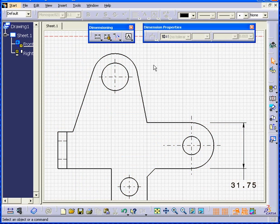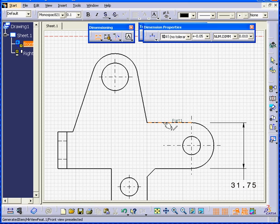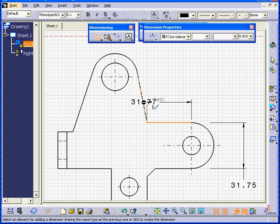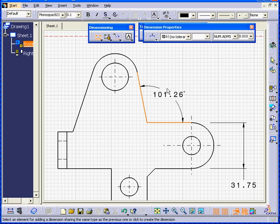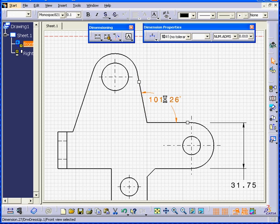Actually, before, let's create one more dimension. Select this line and this line. CATIA creates an angle dimension.